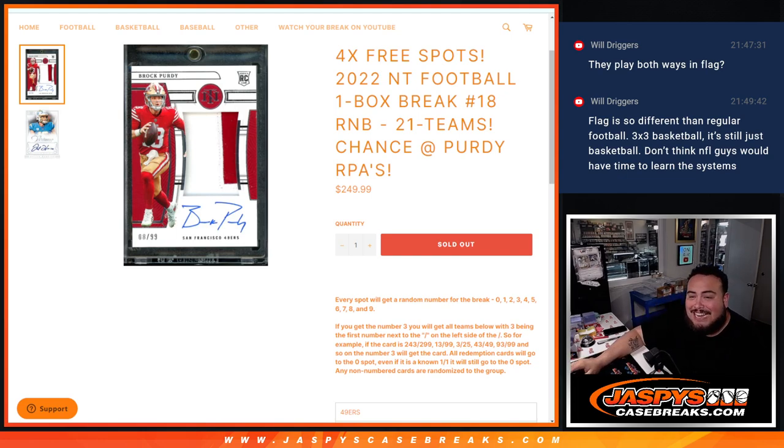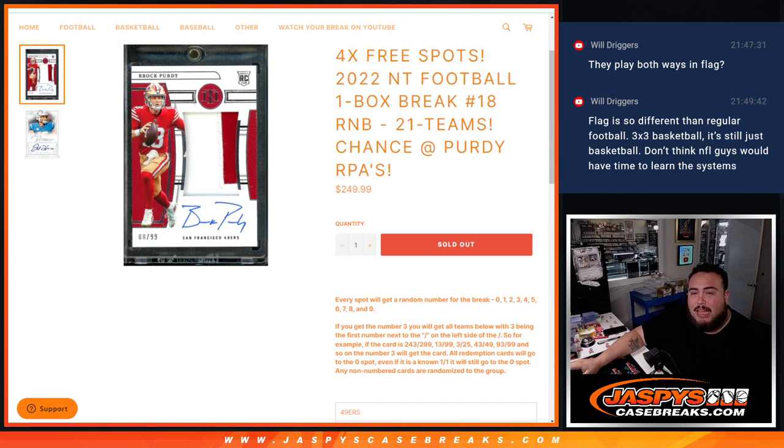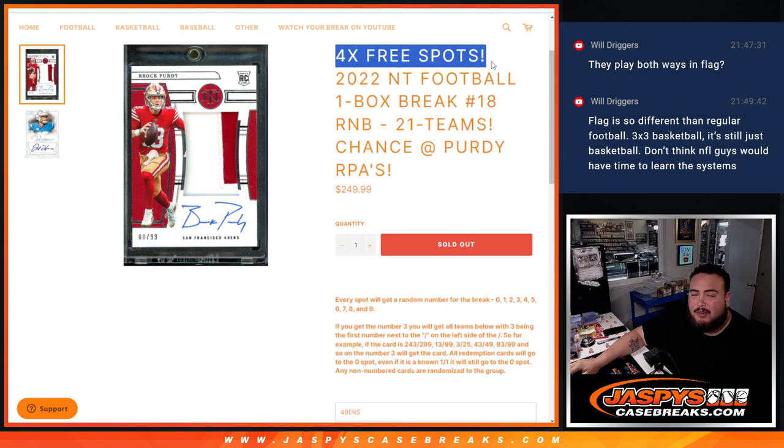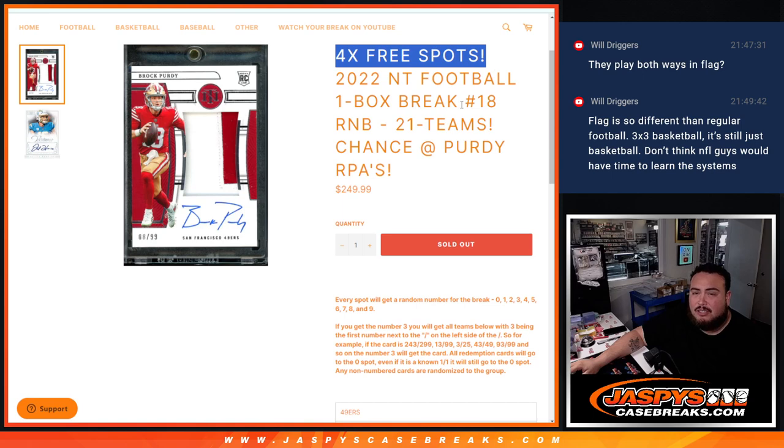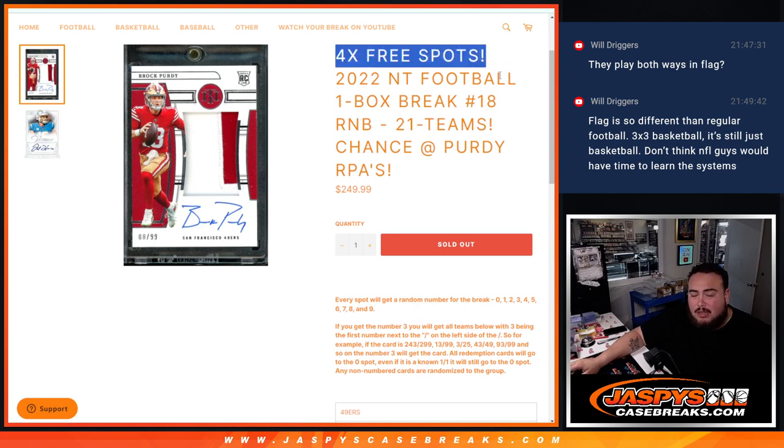49ers are the top team, they were a $900 plus team alone. And again guys, what we did is it's a promo break first, but we also had a little promo in the break. Because if you bought a spot or won a spot in this RNB, you had a chance to win an additional free spot. Four free spots being given out.